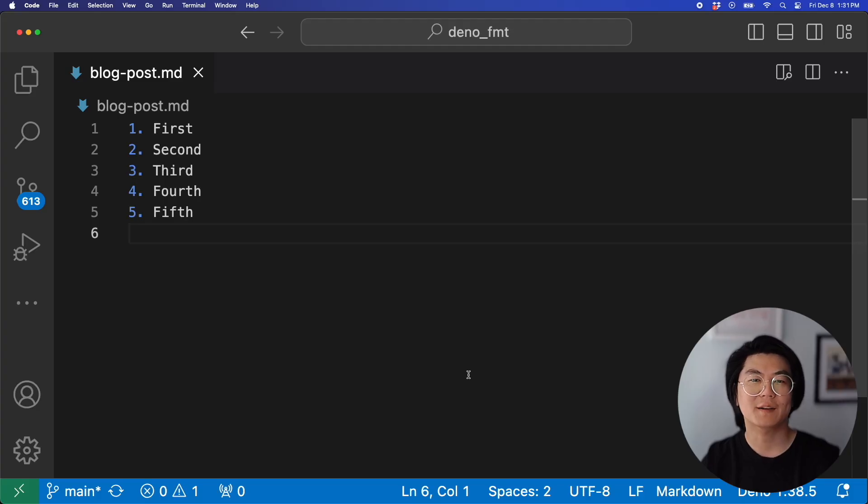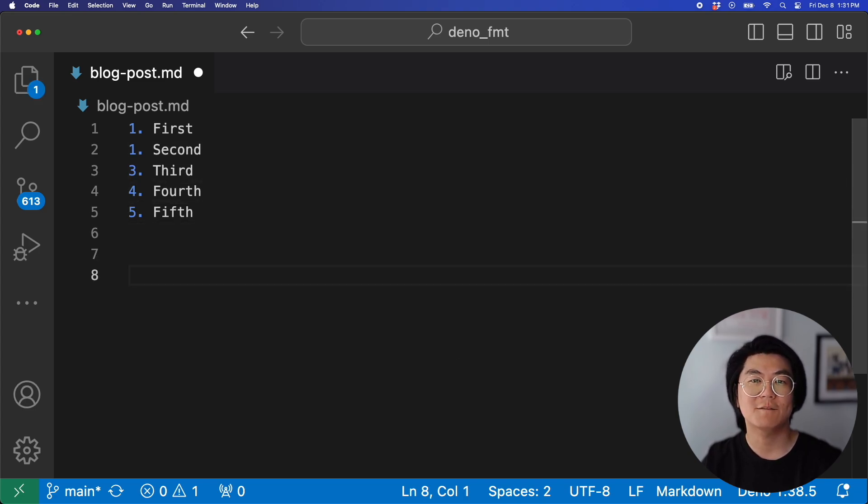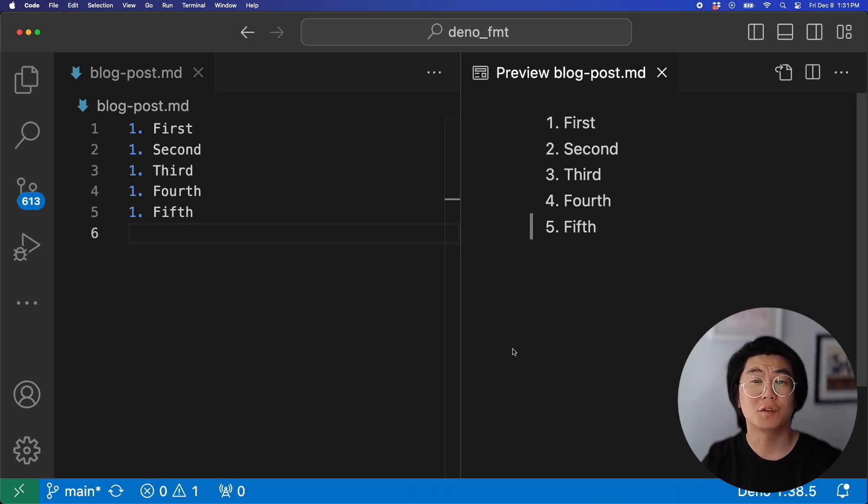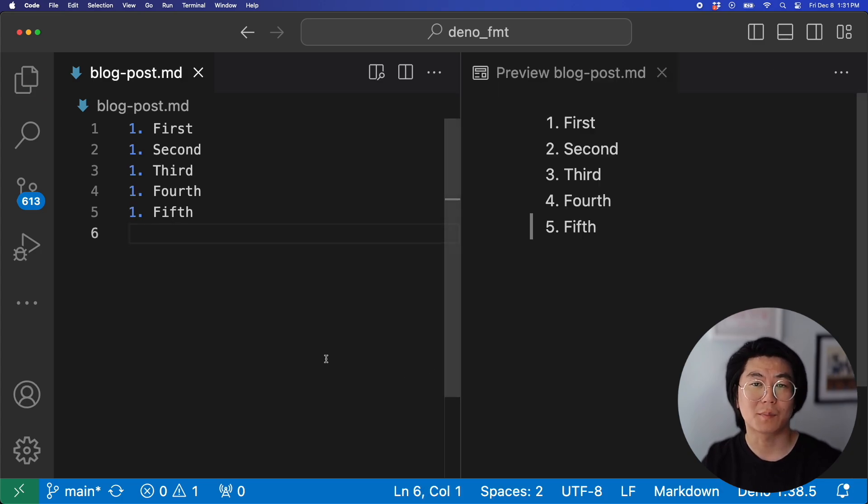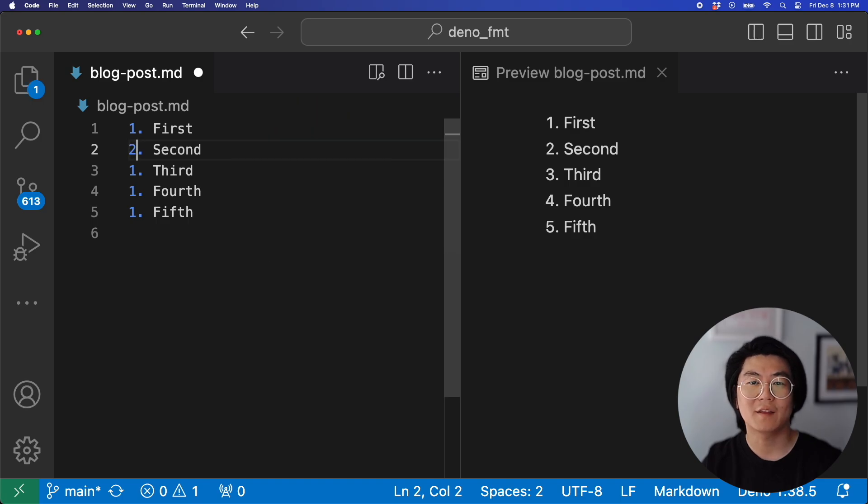DinoFormat can also format numbered lists. If you start a numbered list with two ones, it'll automatically format the list to all ones. But when you render it, it will show the numbered list properly. If that's weird, you can also put one and then two and then format, which will number the rest of the list.